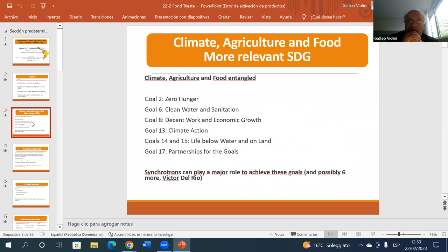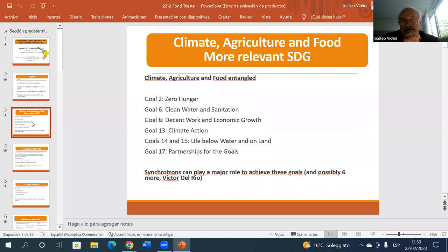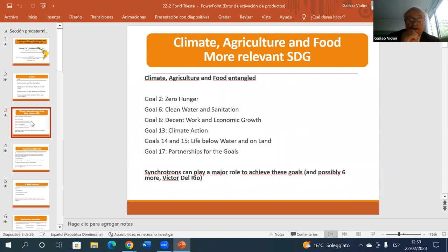Climate, agriculture, and food are three interrelated arguments. I don't need to give details, but if one looks at the sustainable development goals, many of them have to do with climate, agriculture, and food. I list seven which are clearly related, but perhaps one could find others. Victor Del Rio considers that 13 of the 17 goals could actually be related to these topics.